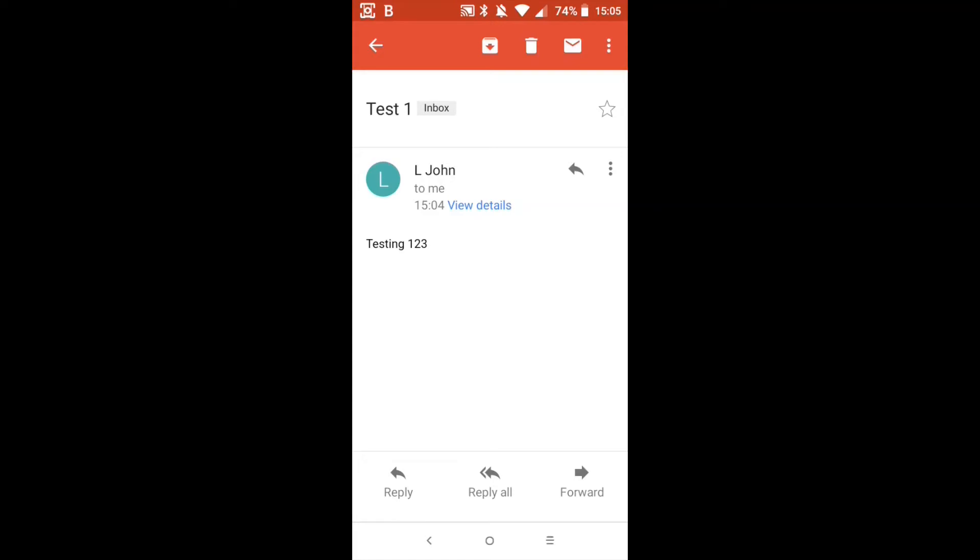So here we have our email, testing one two three. We can just simply ignore this and close back down using the back arrow at the top there if we don't need to reply. If we do need to reply then down the bottom you'll notice that they have reply, reply all and forward. Reply just replies to the person. Reply all replies to everybody else that they have sent the email to as well.